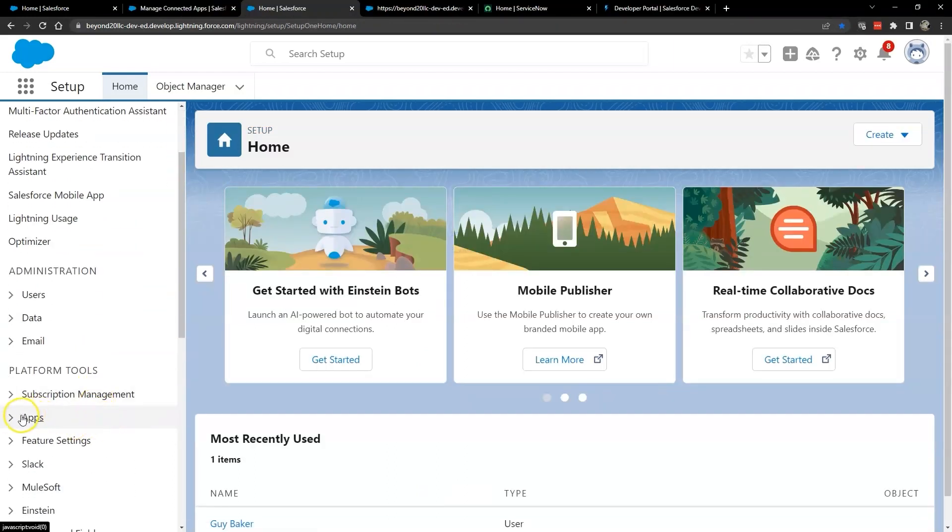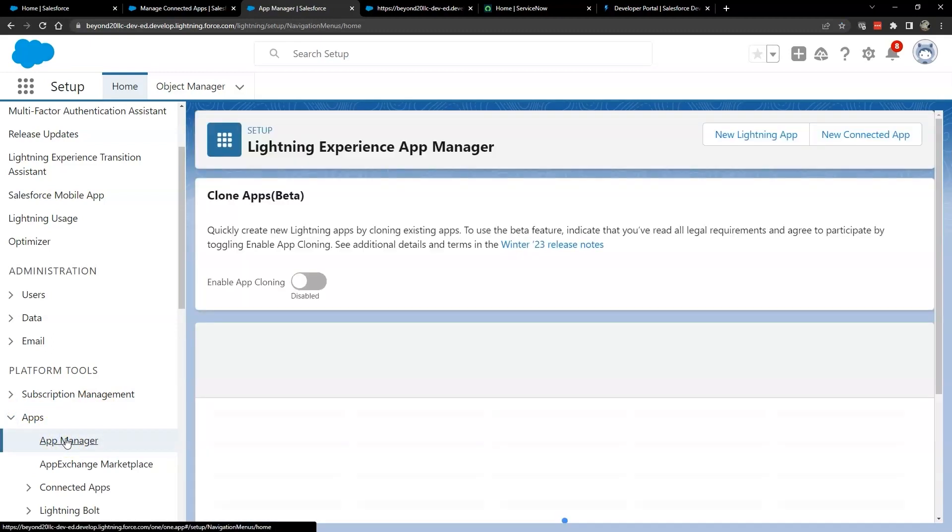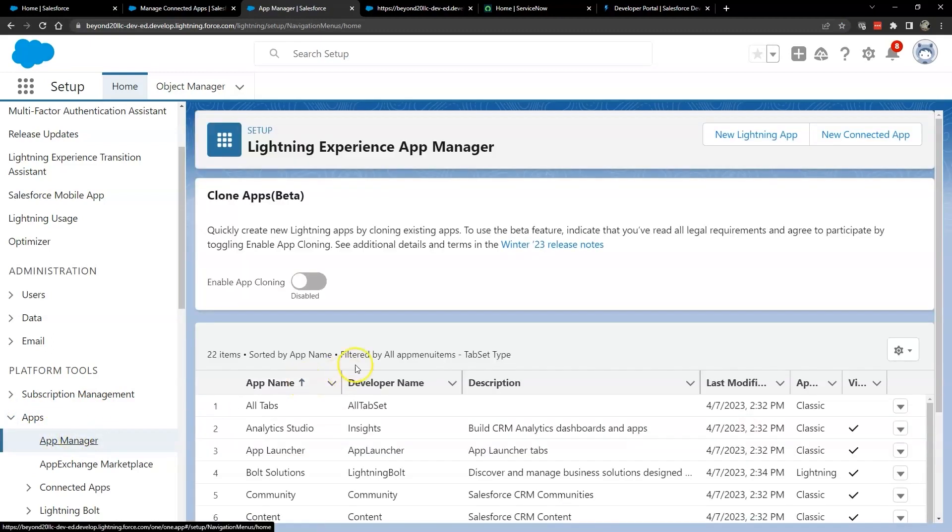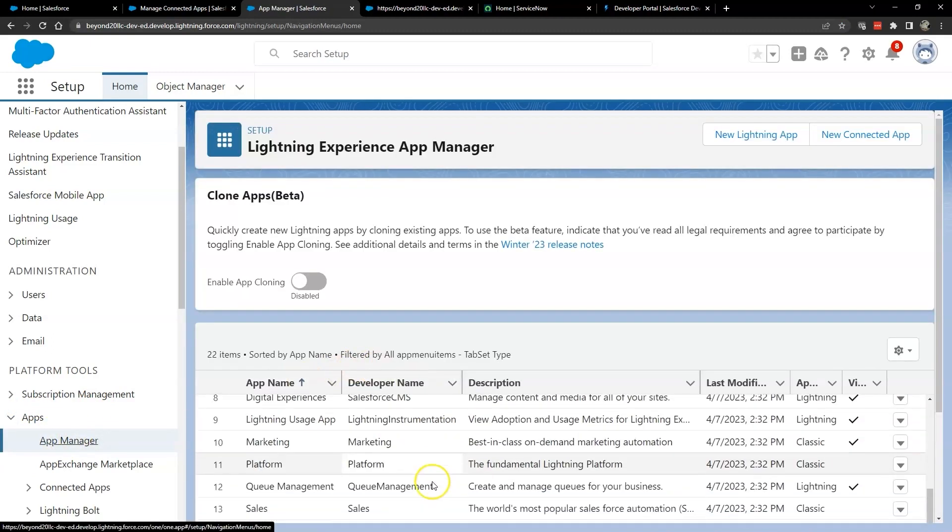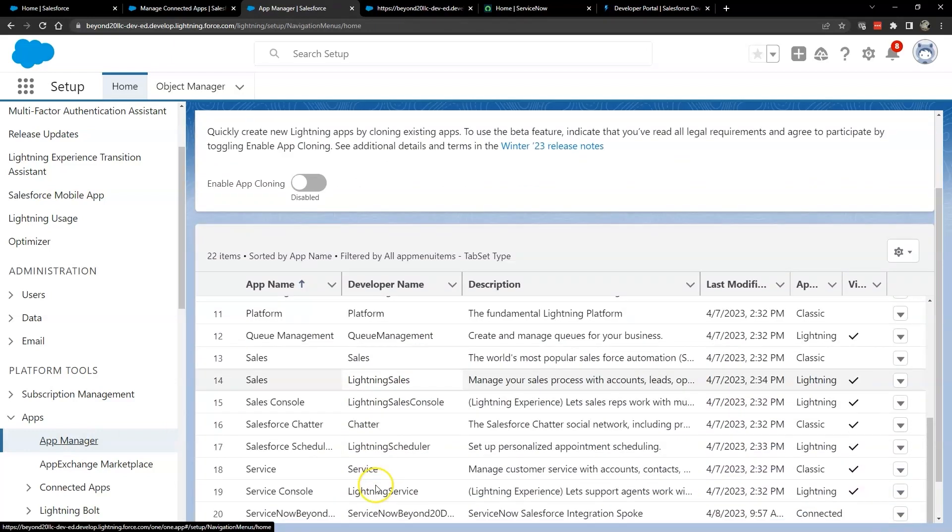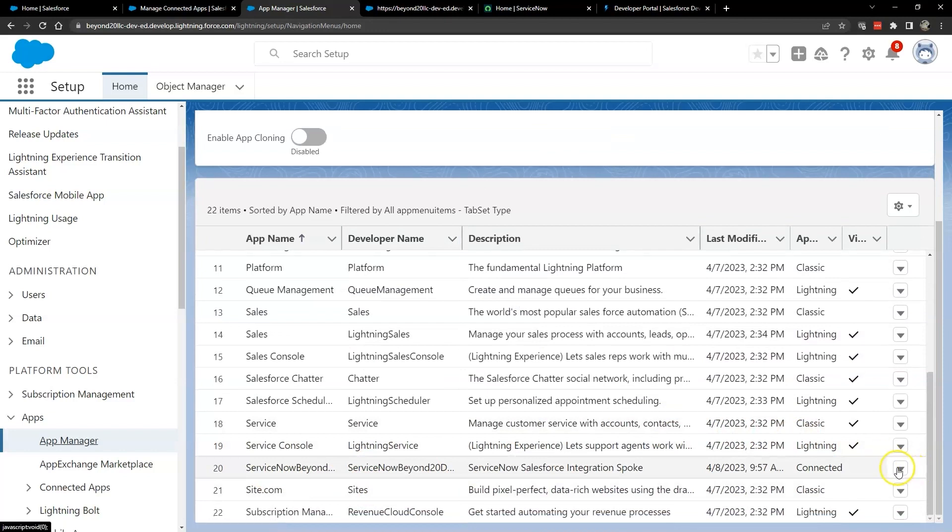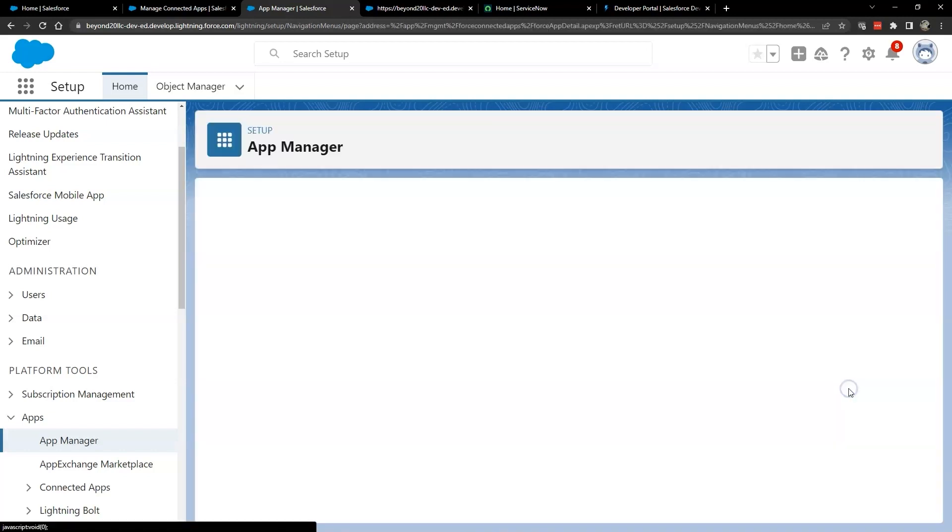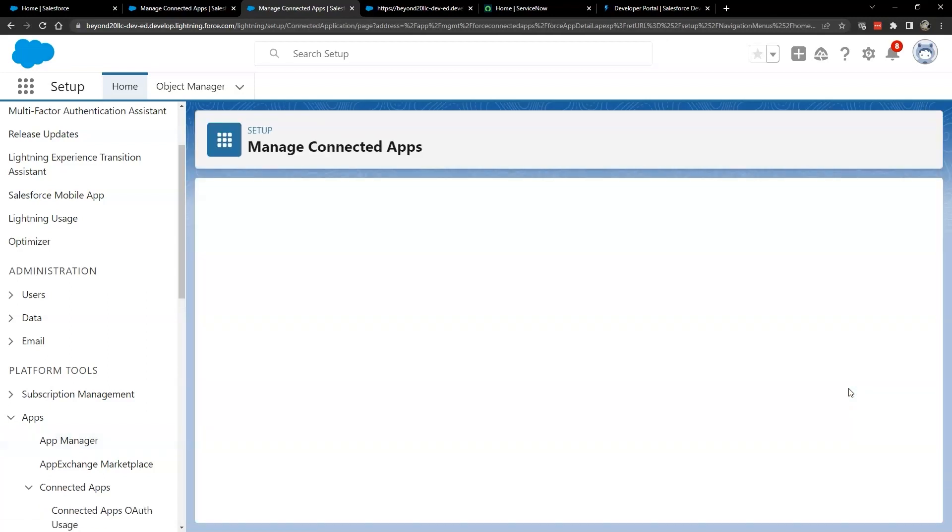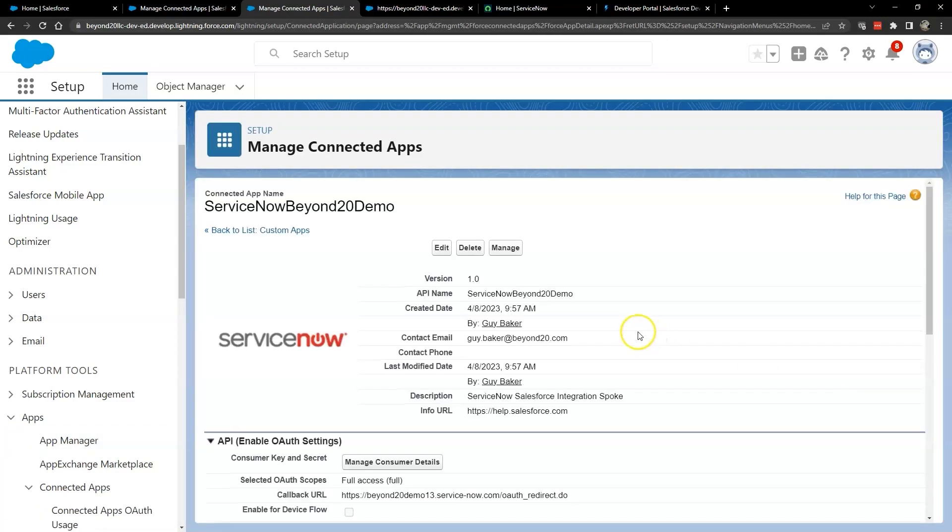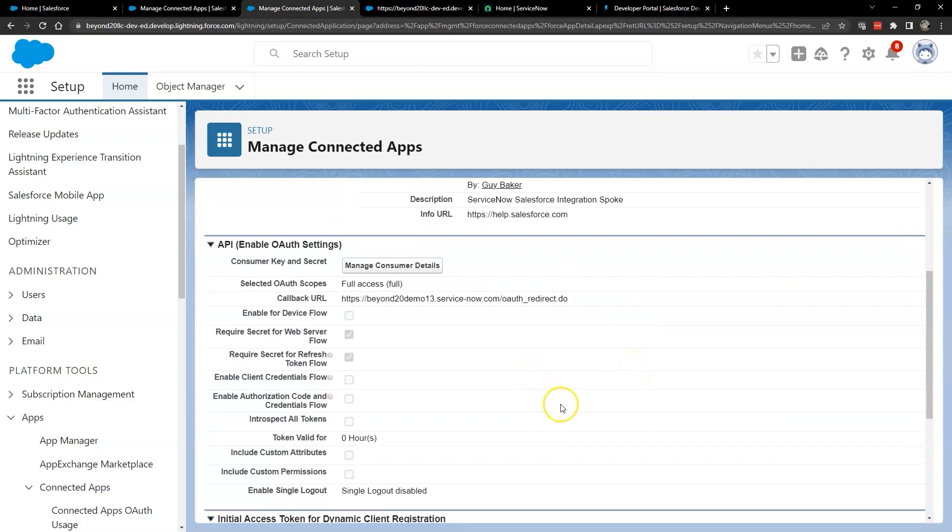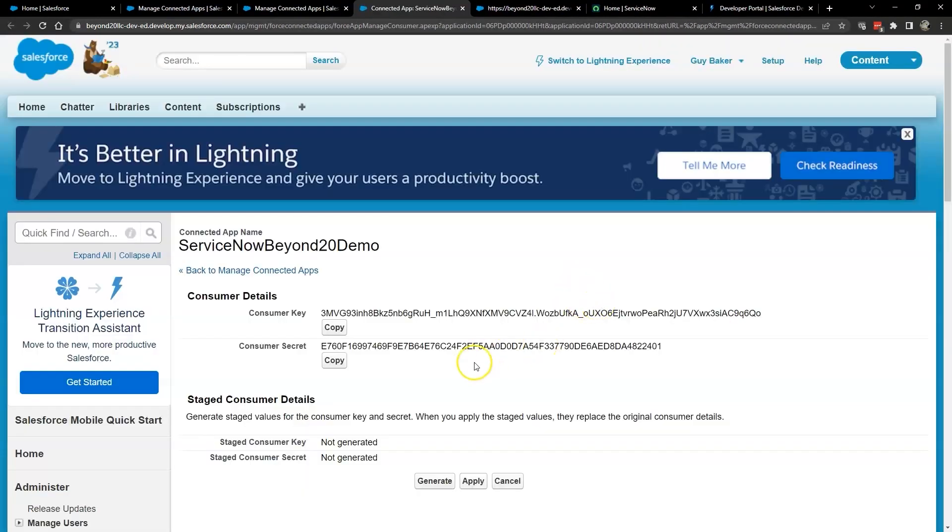Now you can complete the setup on the Salesforce side by navigating back to the app manager. Find the ServiceNow connected app you just set up and click the drop down arrow at the far right and select View. This is where we will obtain the consumer key for the client ID and consumer secret for the client secret, which ServiceNow will use to connect to the Salesforce API. It's also where you can regenerate these items in the future by clicking on the generate button.